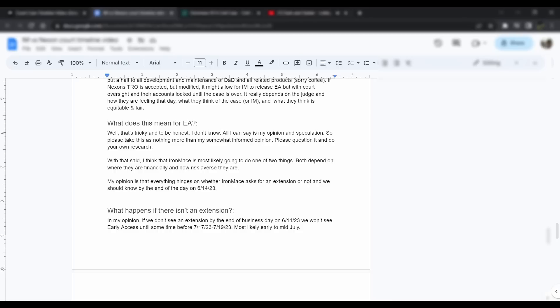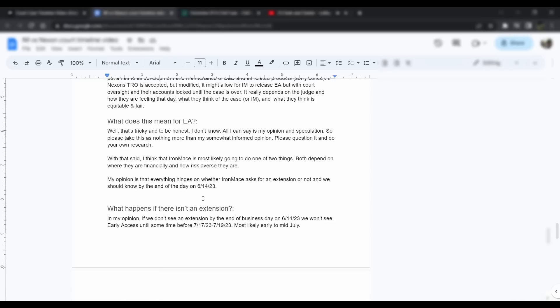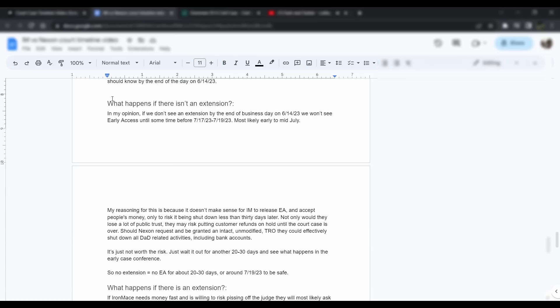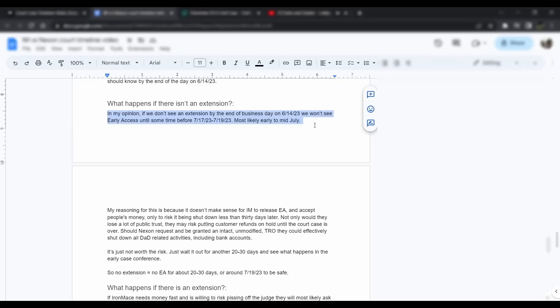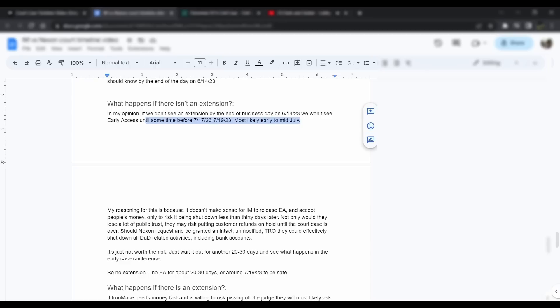With that said, my personal opinion is that I think Iron Mace is going to do one of two things. Both depend on where they are financially and how risk-averse they are. Everything hinges on whether or not Iron Mace asks for an extension or not. We should know that by the end of business day on 6-14-23 or tomorrow as of making this video. What happens if there is an extension? In my opinion, if we don't see an extension by the end of business day on 6-14-23, we won't see early access until sometime before July 17th to July 19th, most likely early to mid-July.